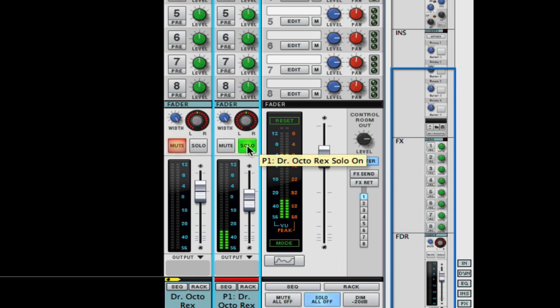Hear the difference? And that's what the track sounds like solo. Okay let's bring in, let's go in and get the bass of this track, the lows.